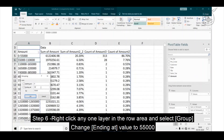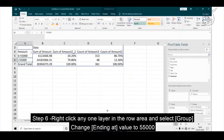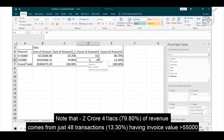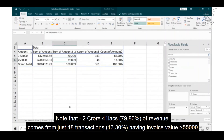In the sixth step, we right-click any one layer in the rows area and select group. Change the ending at value to 55,000. Note that 2 crores 41 lakhs or 80% of the revenue comes from just 48 transactions — that is 13.30% — having invoice value greater than 55,000.